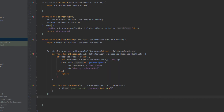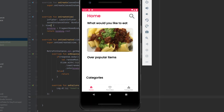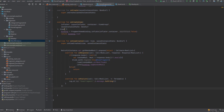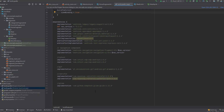ViewModel will also save the state of our app in case the screen configuration changes. Now let's get started. First of all, as usual, we're going to add the dependencies we need — scroll down to the bottom of your build.gradle file.